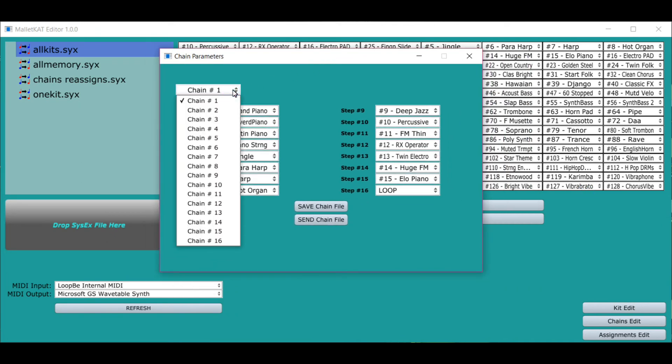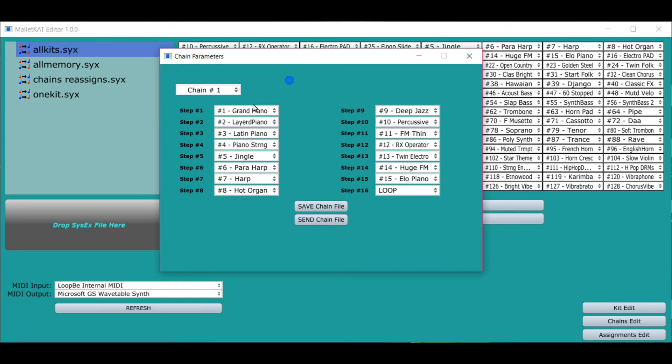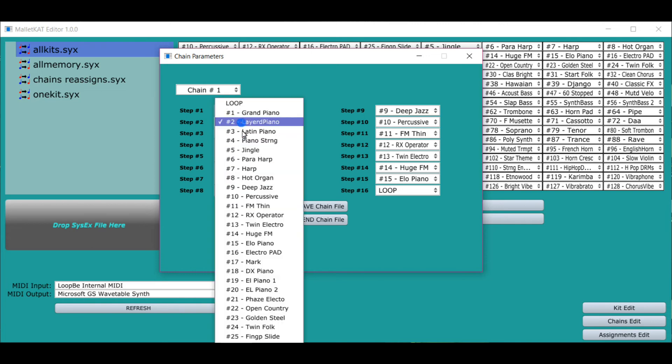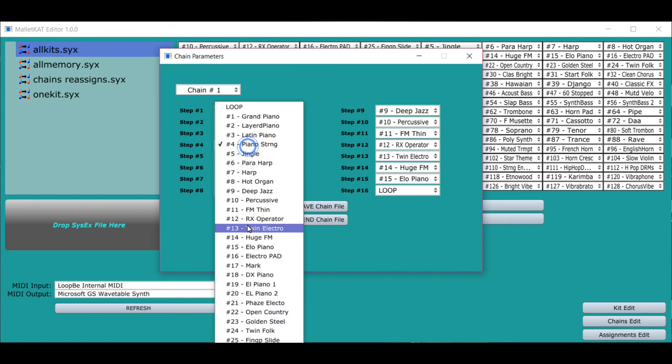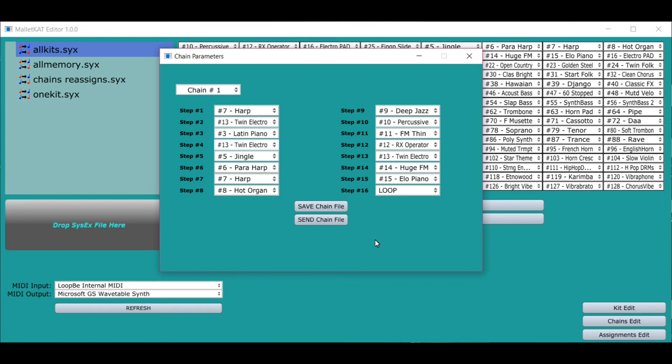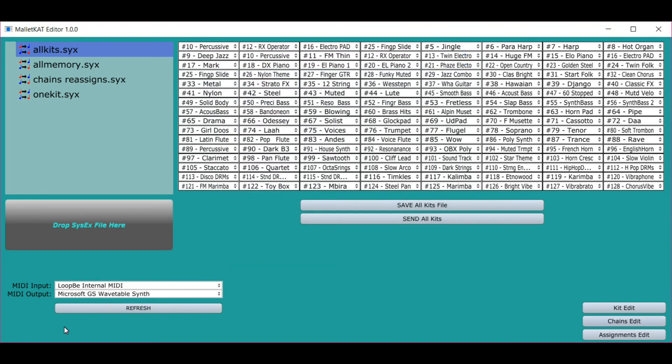We have these 16 chains. You can set each of the chain points to any kit and away you go. You can send the chain. You set up what you have for your MIDI inputs and outputs on your computer and you send it.